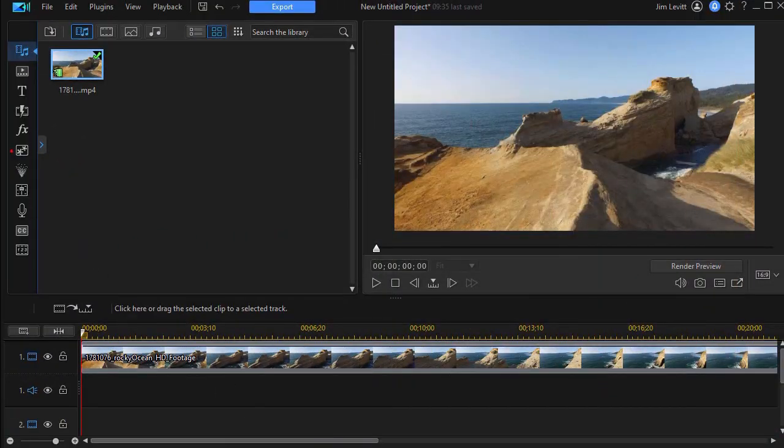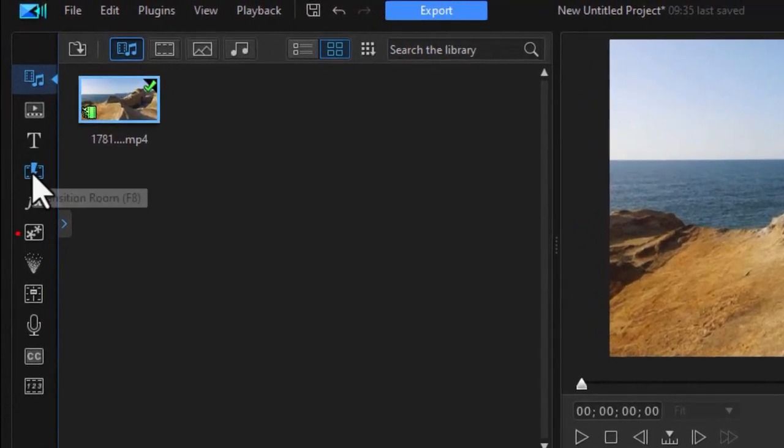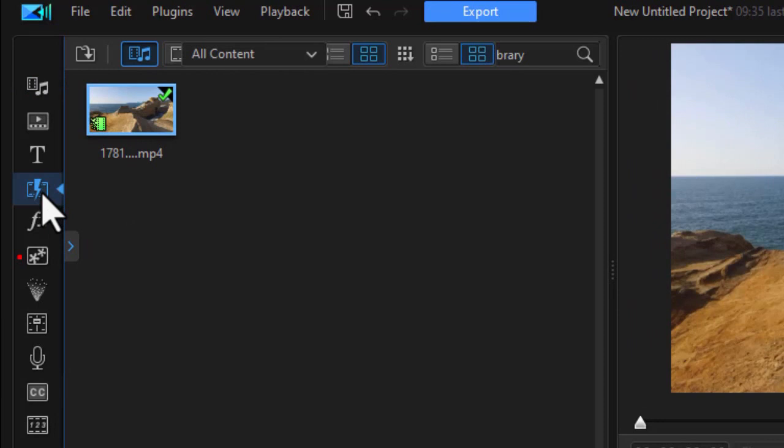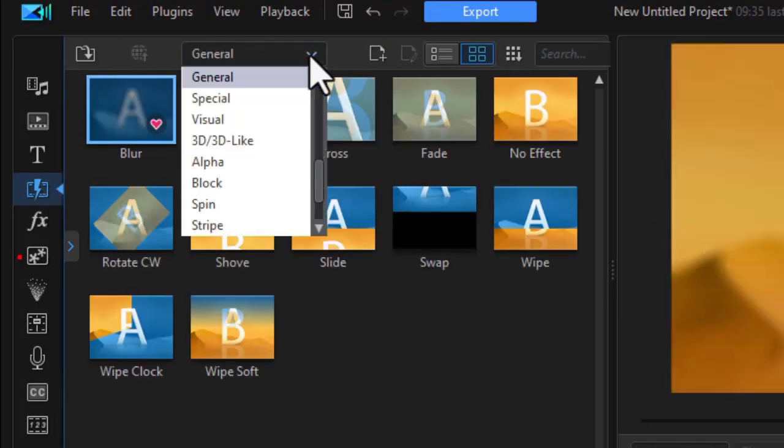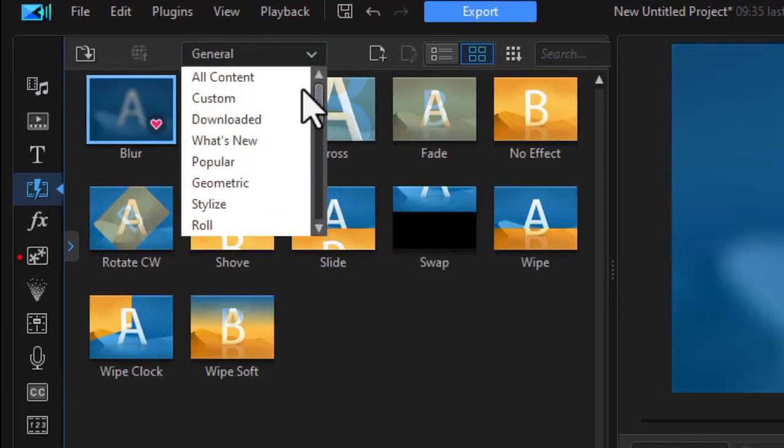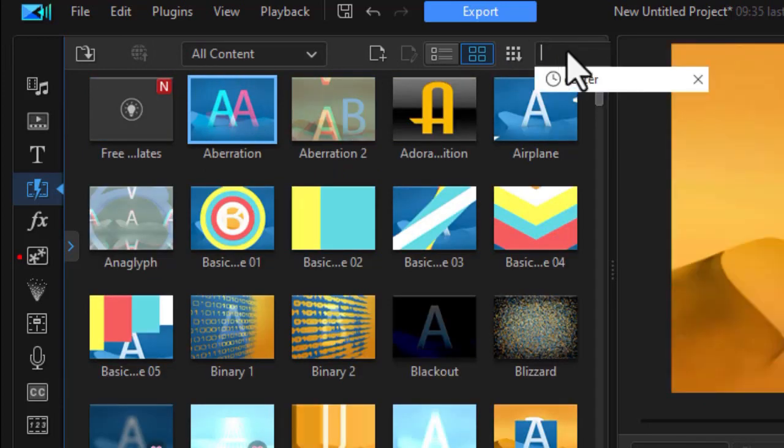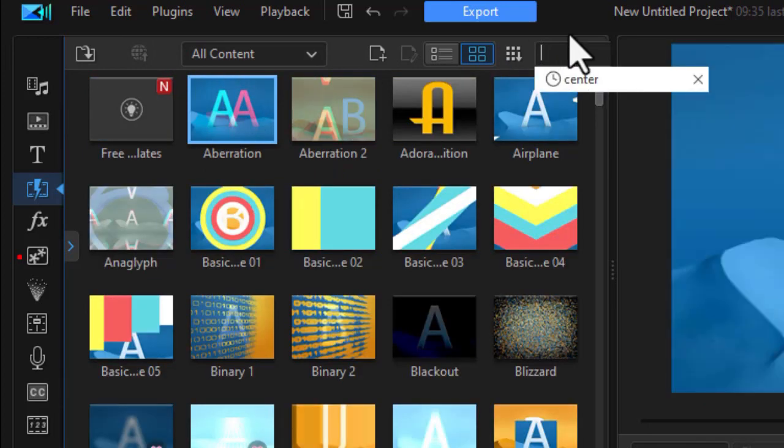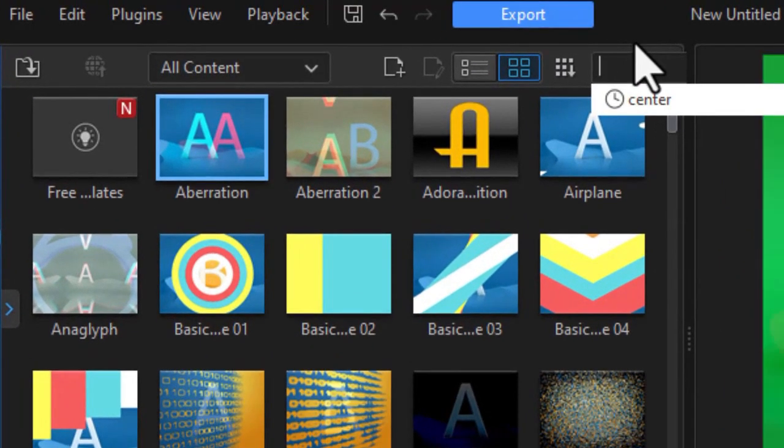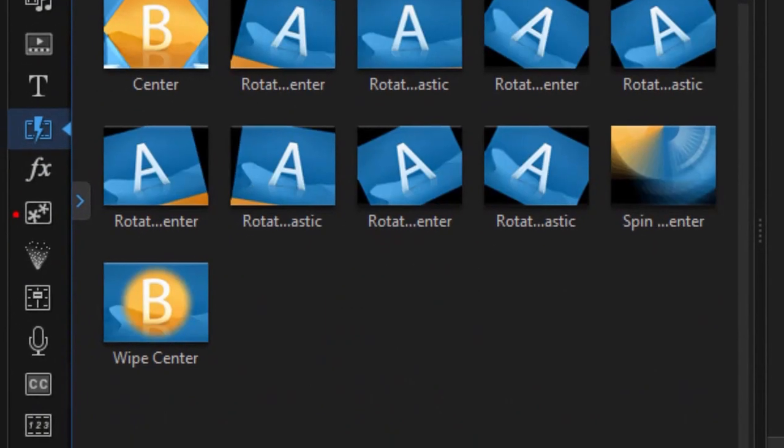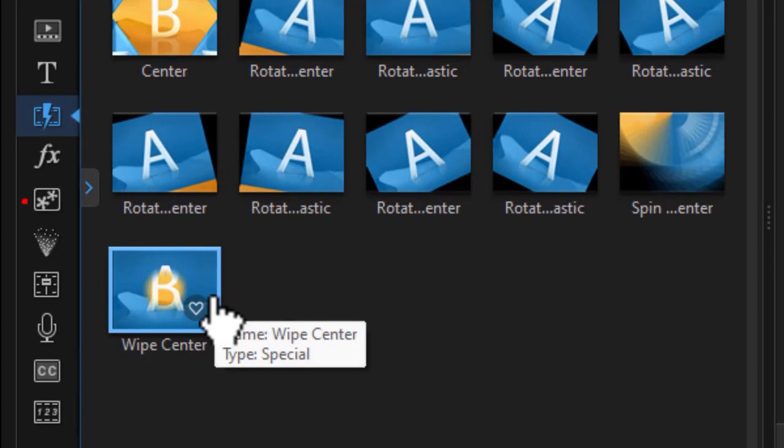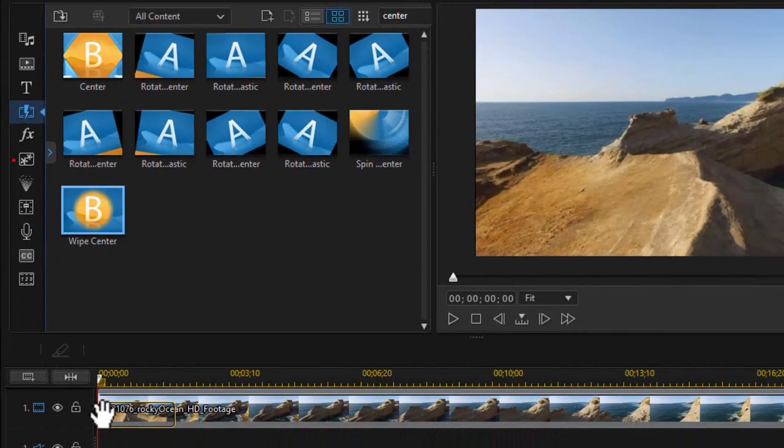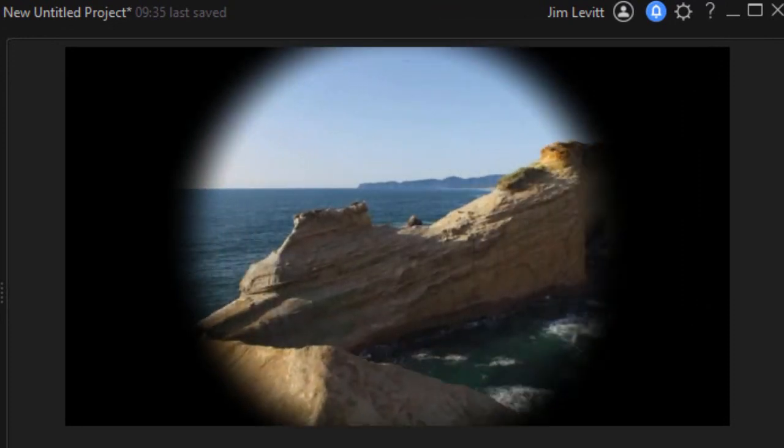So the easiest way to do this for an opening scene is to use a transition. We'll show you a couple of them and how they work differently. I'm going to click on my transitions room, make sure I have my settings to all content, and then the first one I'm going to look at is wipe center. So I'll just type the word center in the search in the upper right. I'll click and drag it down and put it in.